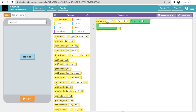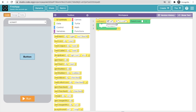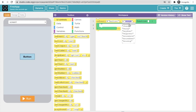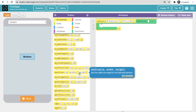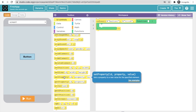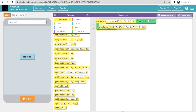Click the arrow on the 'on event' block. You can see two elements: screen and button. Select button. Then for the event type, select 'click'. Next, find the 'set property' block and drag and drop it inside the event handler.